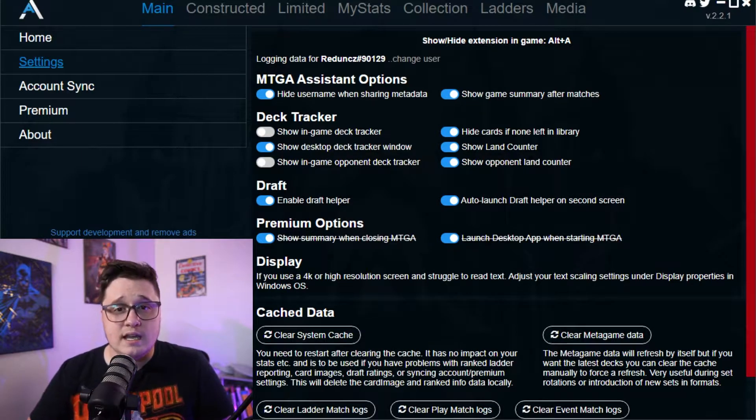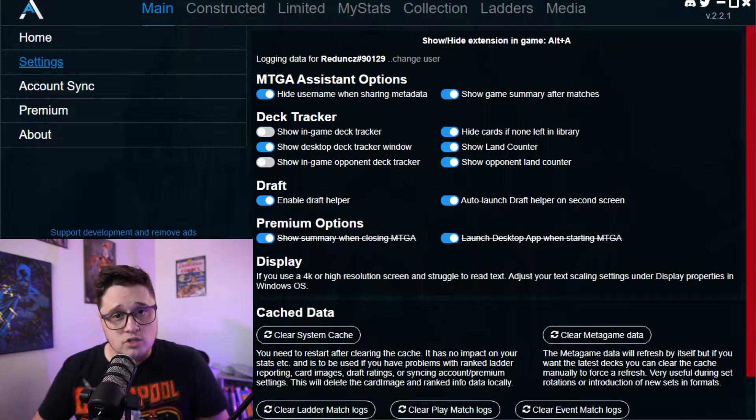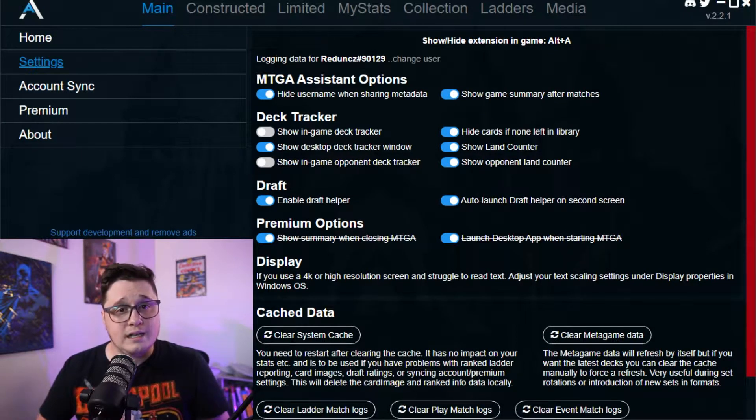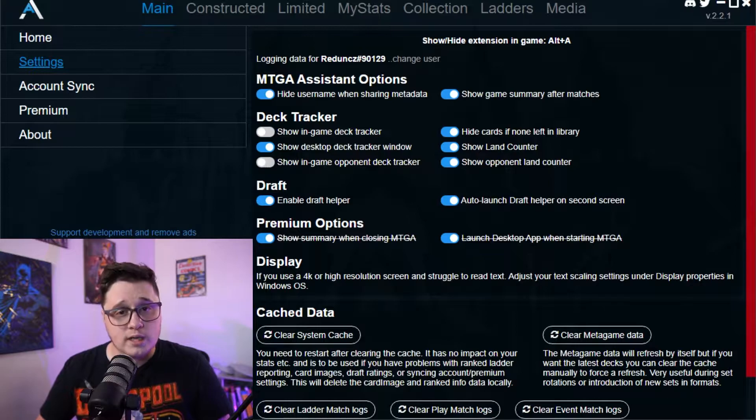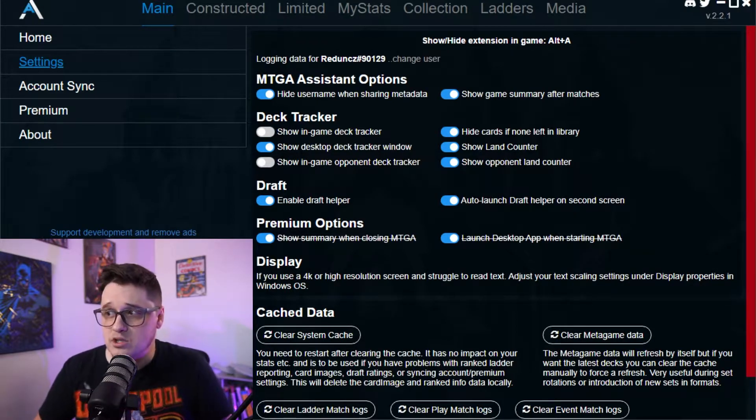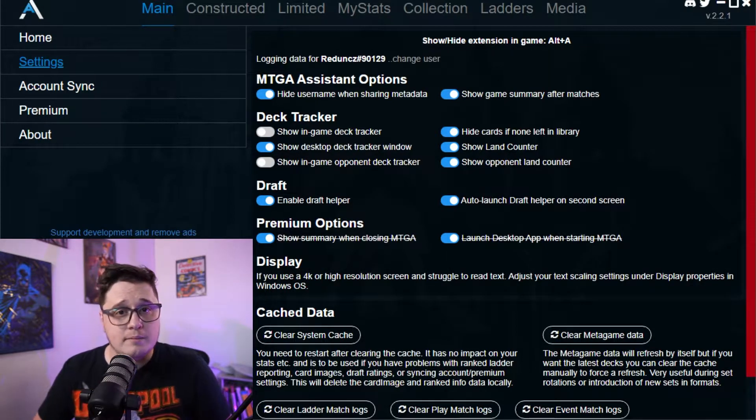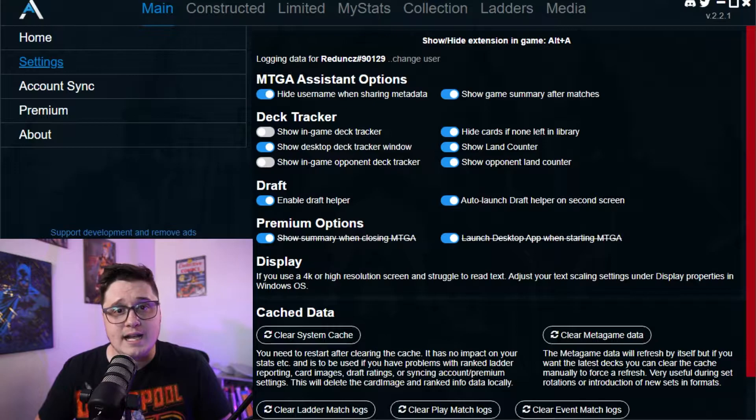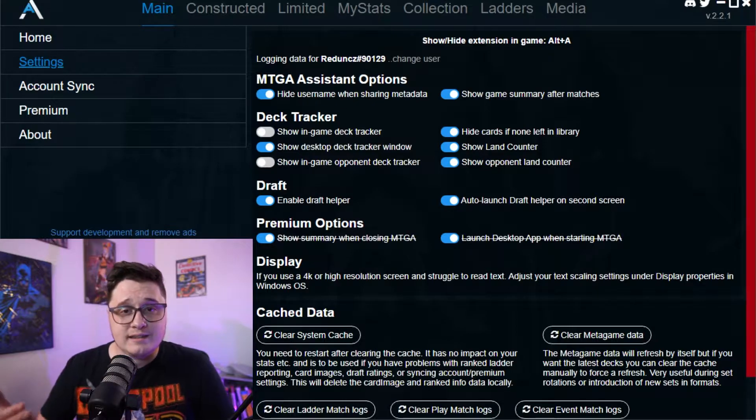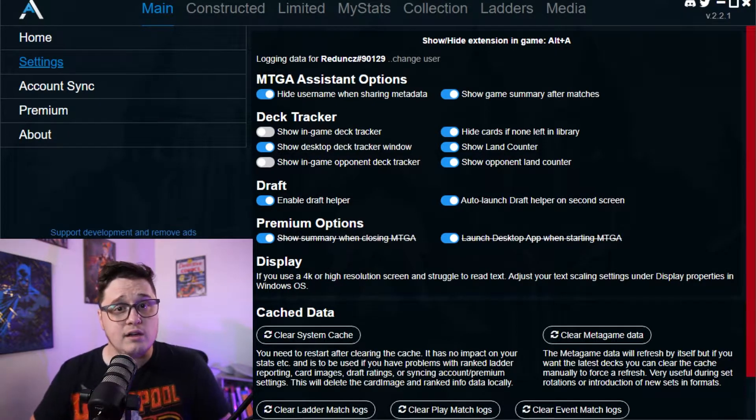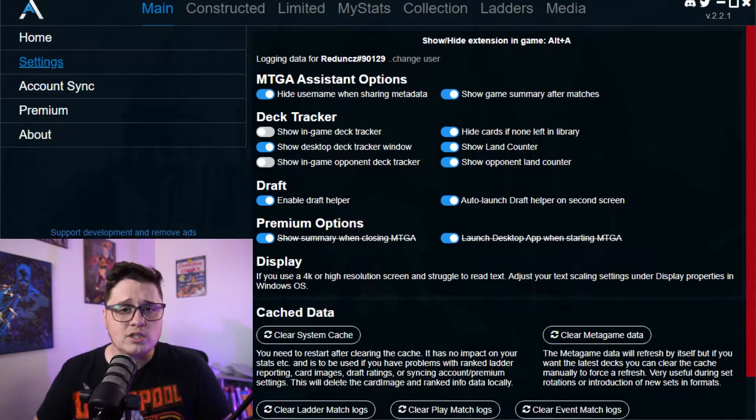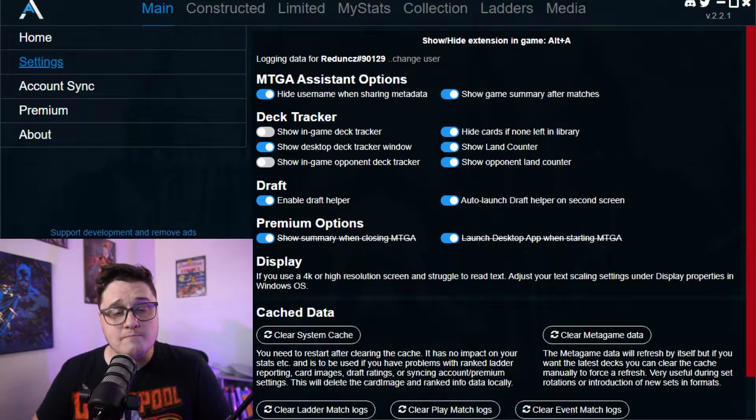So the tool that we're using today and that we're going to be using to track, that you'll use to track, is called MTG Arena Assistant. Now this application is great. You get it from Aether Hub. It's a very great app. I've got the link in the description below for you to be able to download it. Very easy to go about downloading.